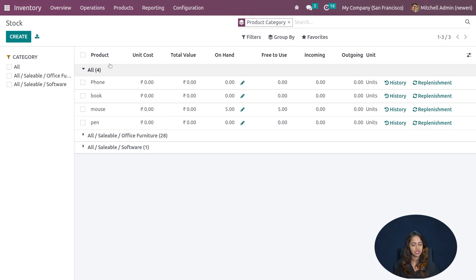Next is Valuation, which provides an analysis of stock valuation. It shows the date, reference, product, company, moved quantity, unit value, unit of measure, and total value. You can filter by incoming or outgoing stock valuation, and filter for records with remaining quantities. A pivot view is available for tabular analysis, and you can insert the data into a spreadsheet.